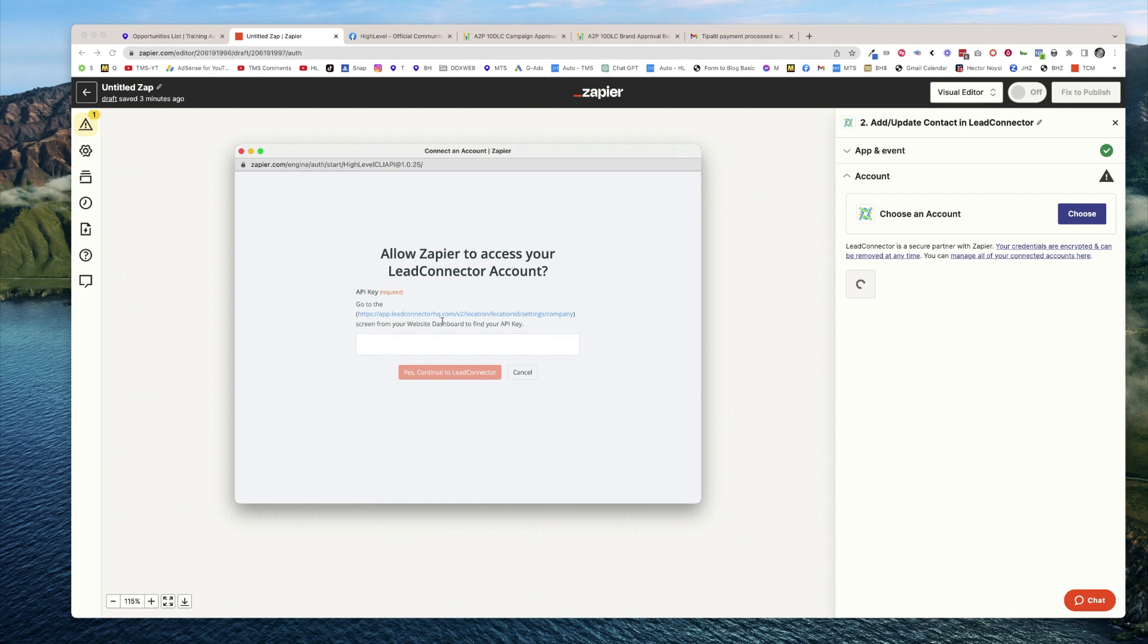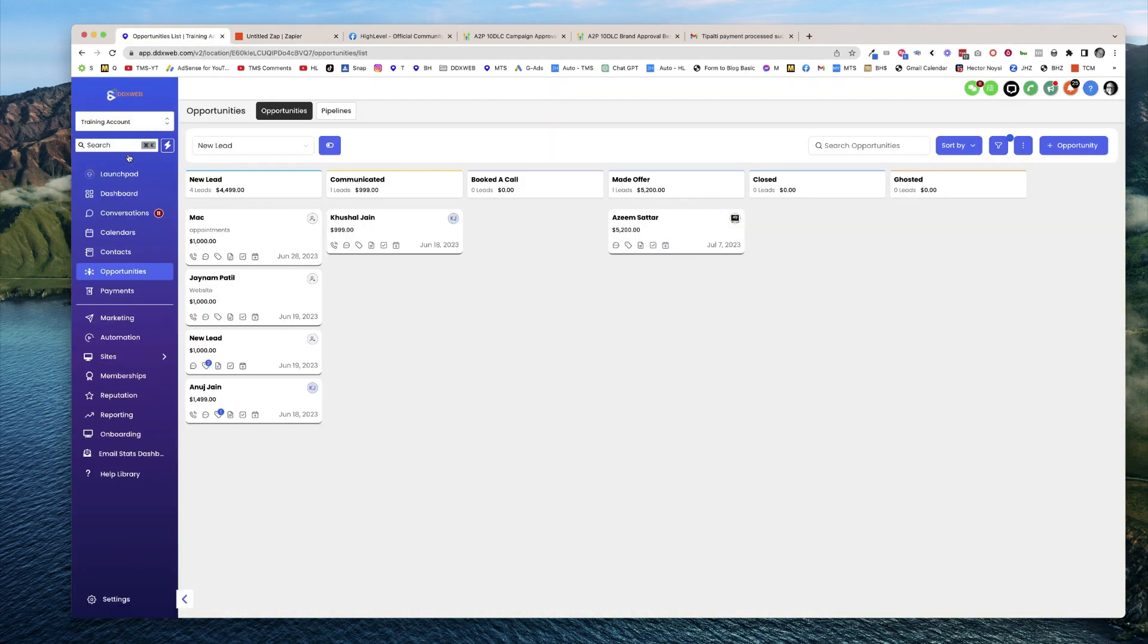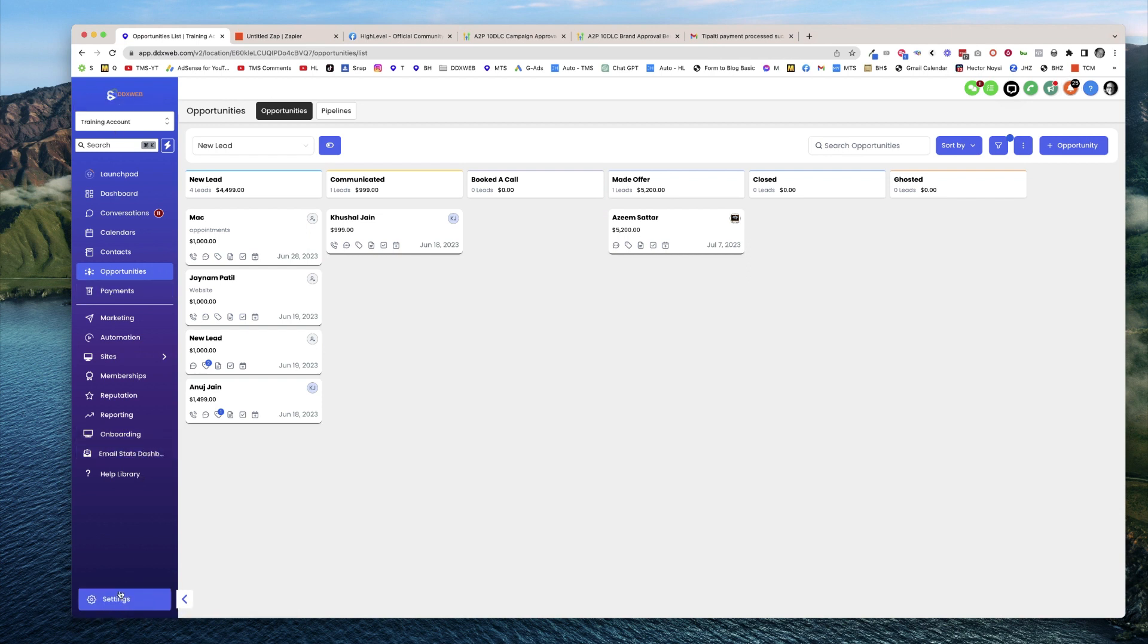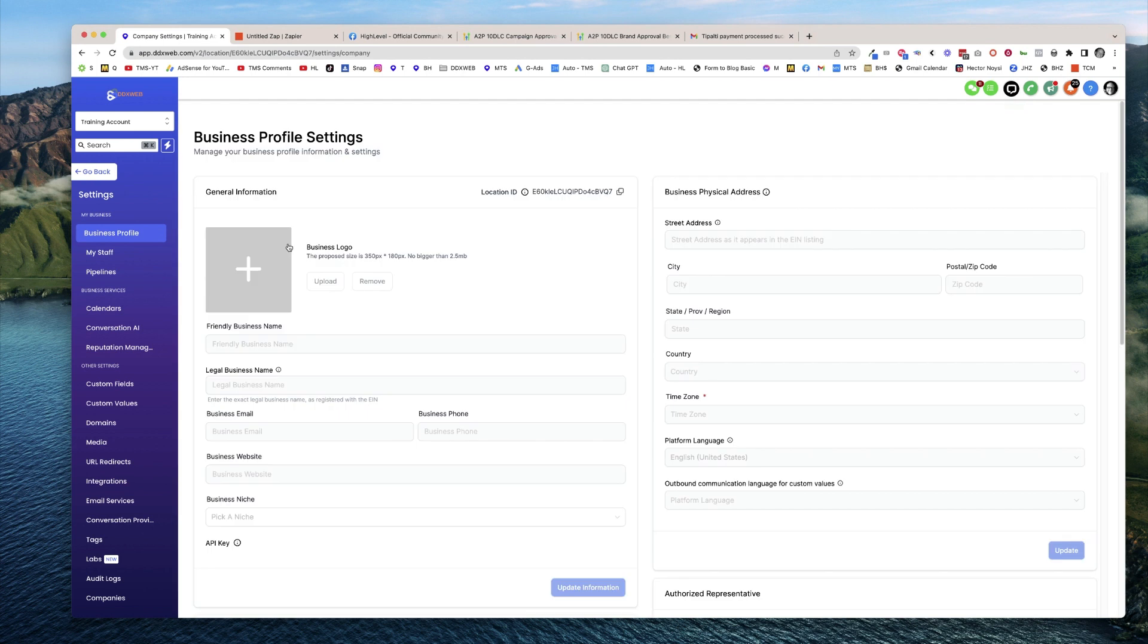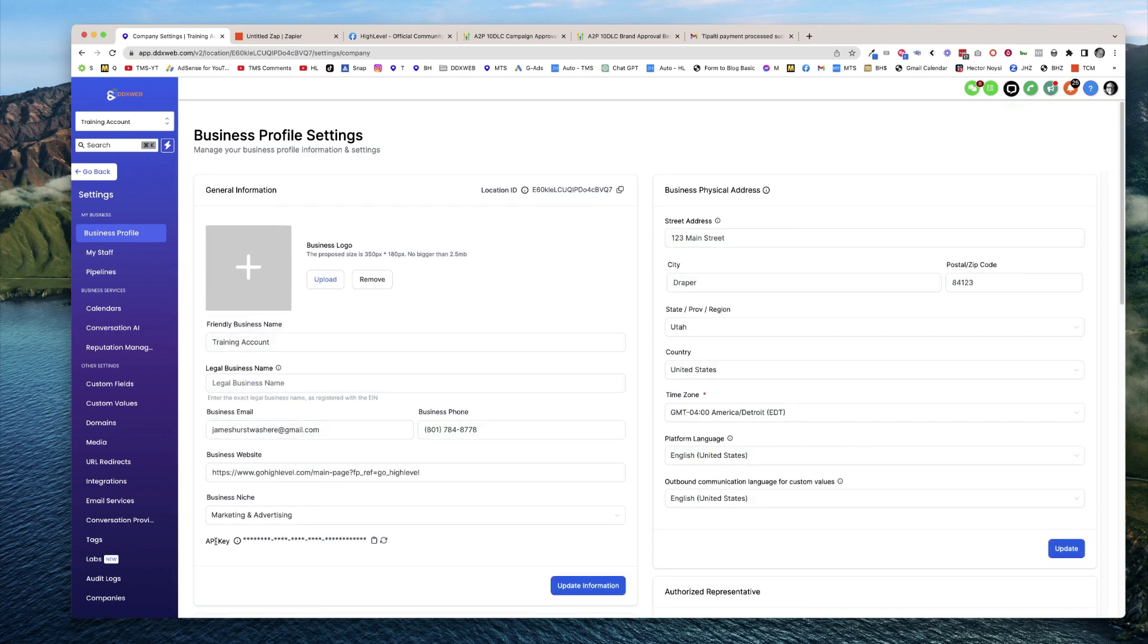You can follow that link, or you can go to the specific sub-account. This is the training account. I'm going to go to settings, and when that loads, I'll find API key. I can reset the API key or copy it.